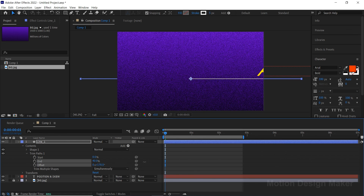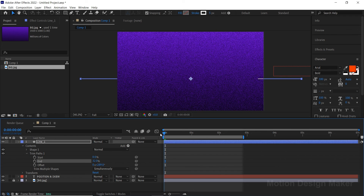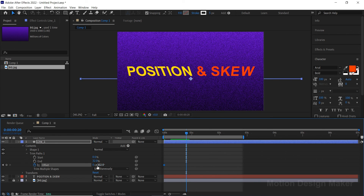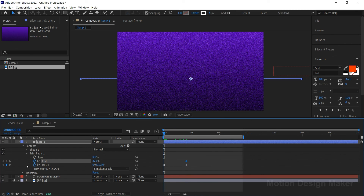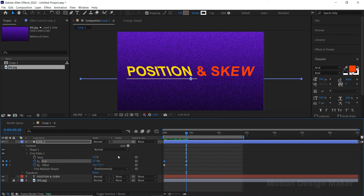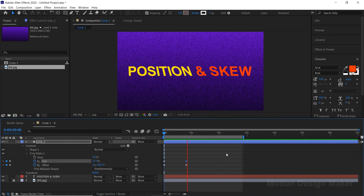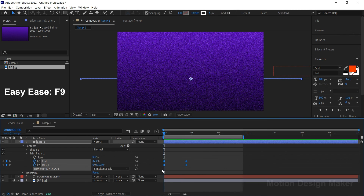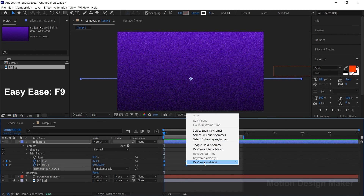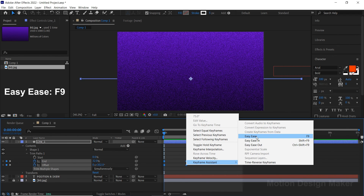Change the offset values. Now change the End value to 32. Click the stopwatch icon next to Offset to create a keyframe. Move to the 28th frame and change the value. Let's animate the End value also — change the End value to 0 here. Hit the spacebar to preview the animation. Select both keyframes, right-click and go to Keyframe Assistant and select Easy Ease.